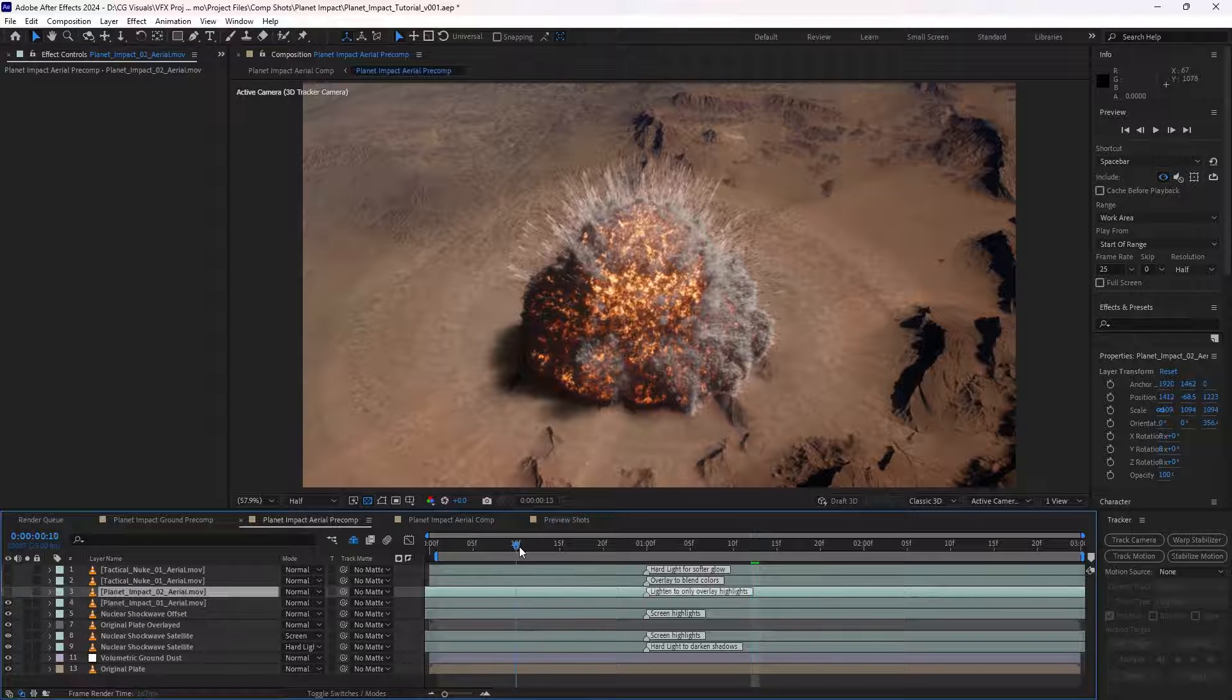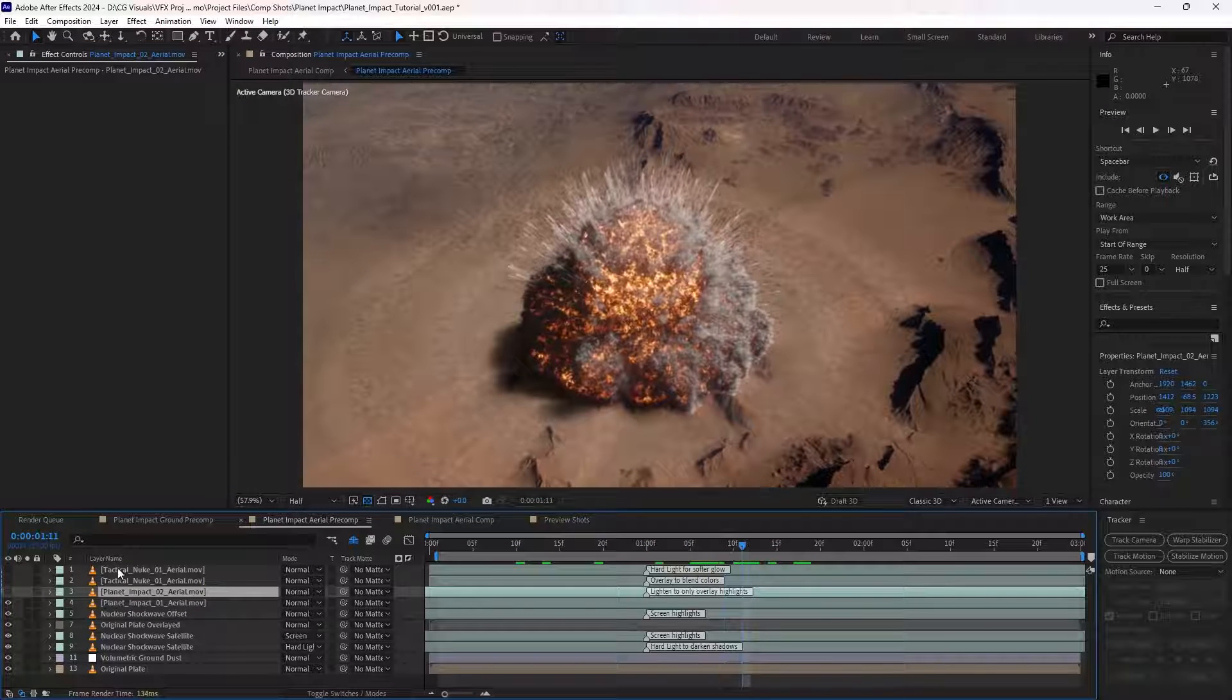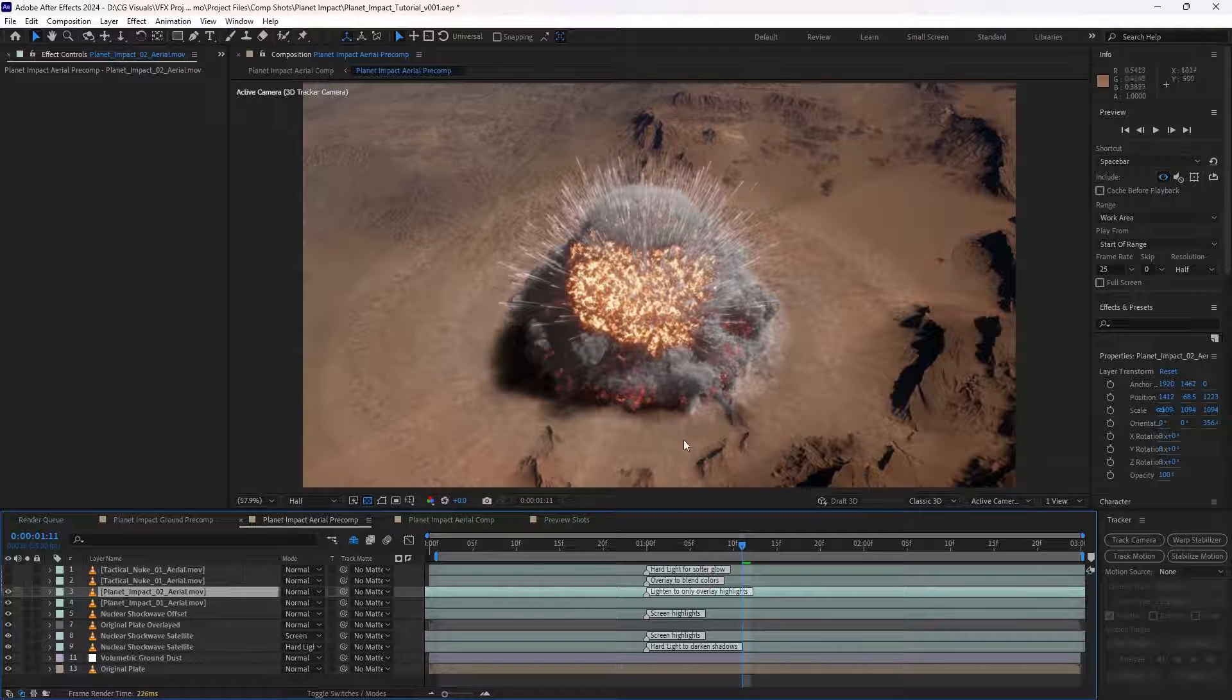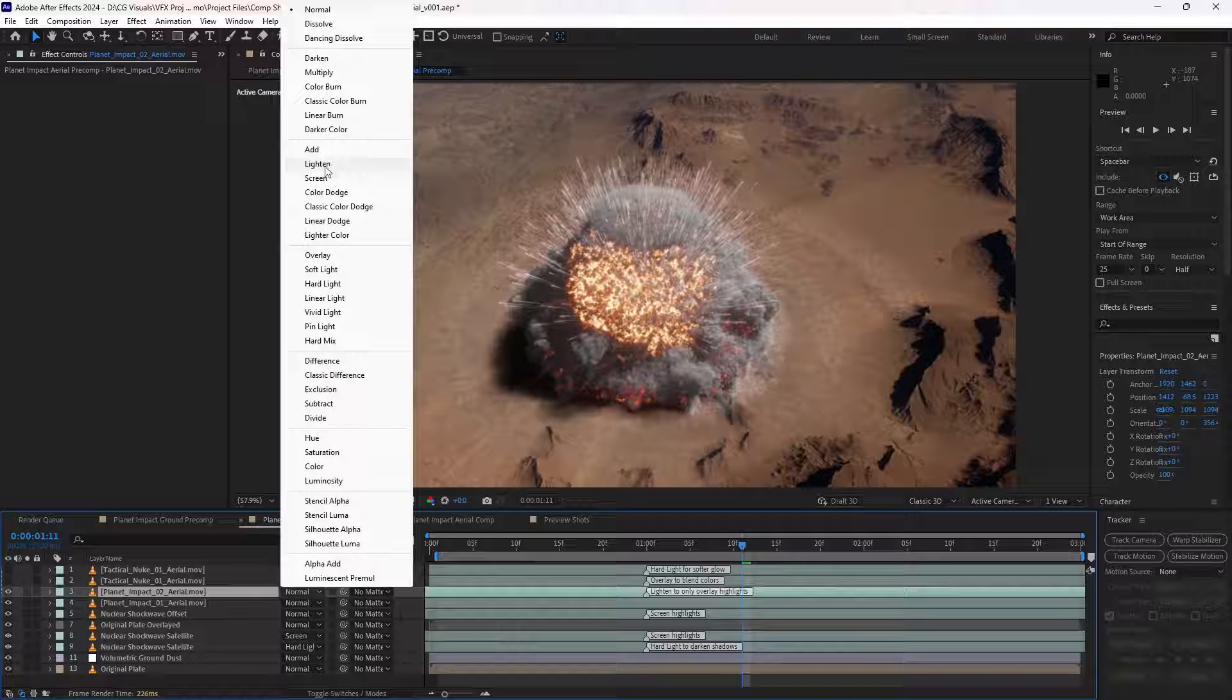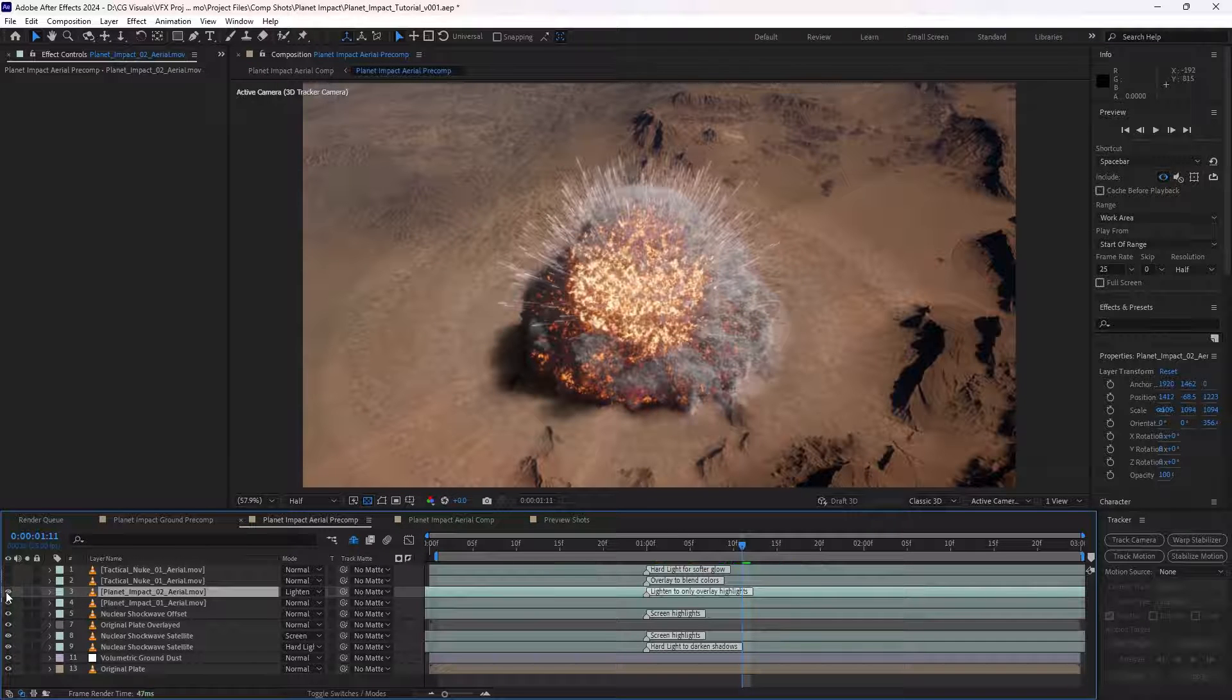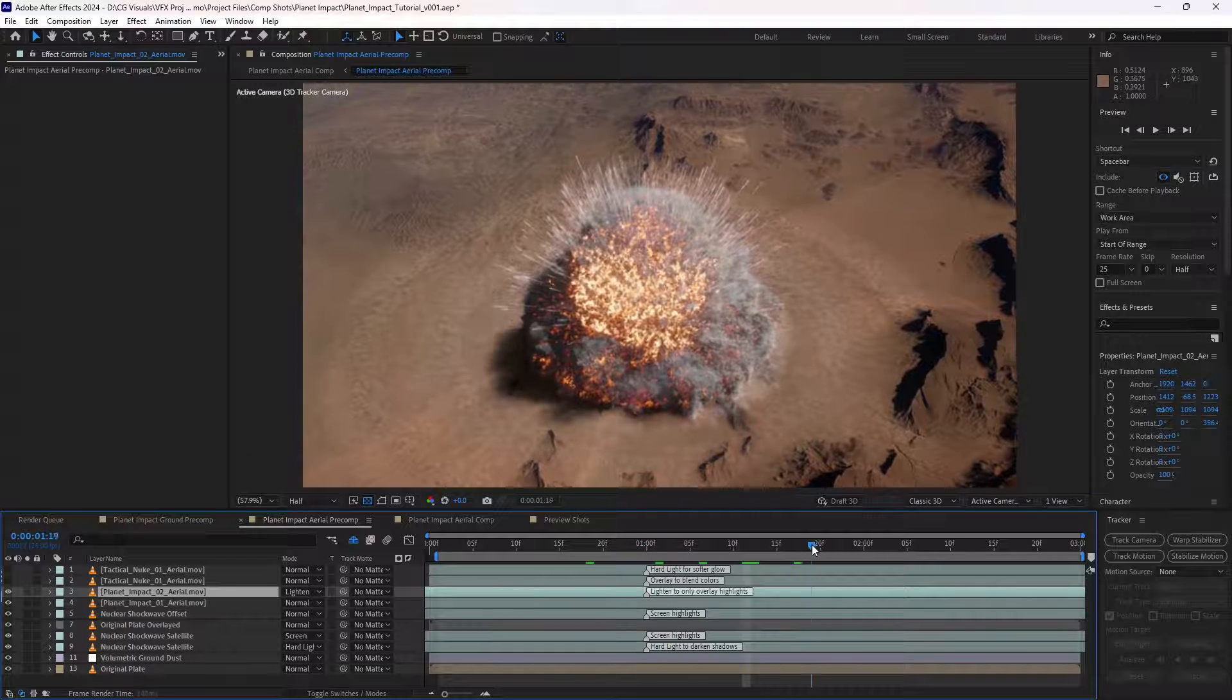And then I also brought in the planet impact 02, made sure it was positioned in exactly the same place, and I simply just changed the blending mode to lighten, so that just allows the highlights from the other asset to be overlaid, so now we're getting even more detail in that effect.